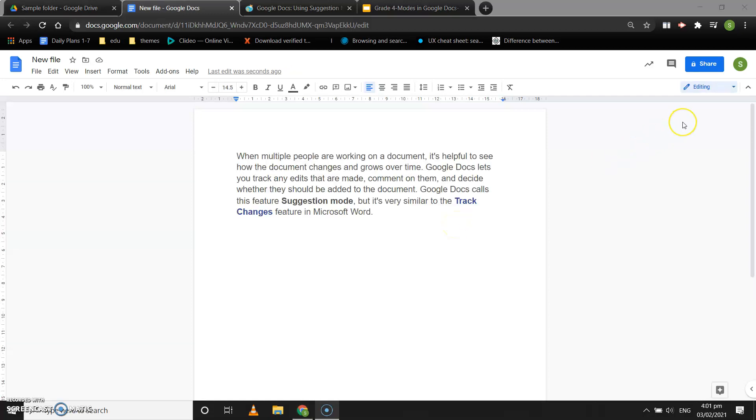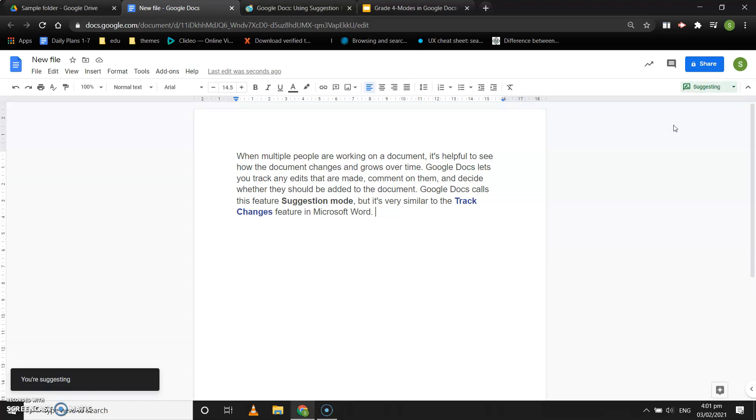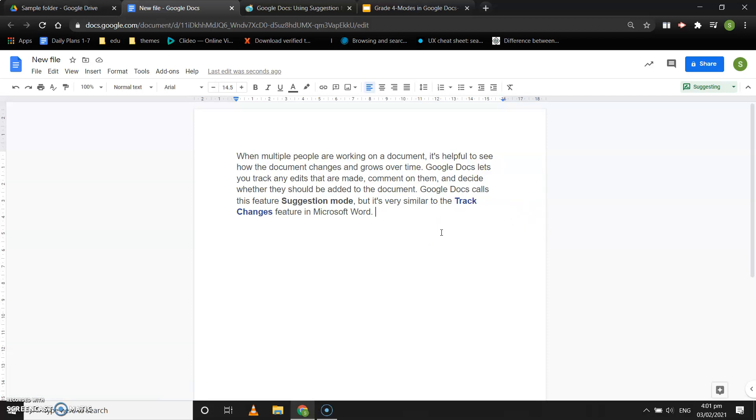This is the document where we will be working. Let's shift from editing to suggesting mode. Now we are in suggesting mode. Whatever I write in the document becomes a suggestion.